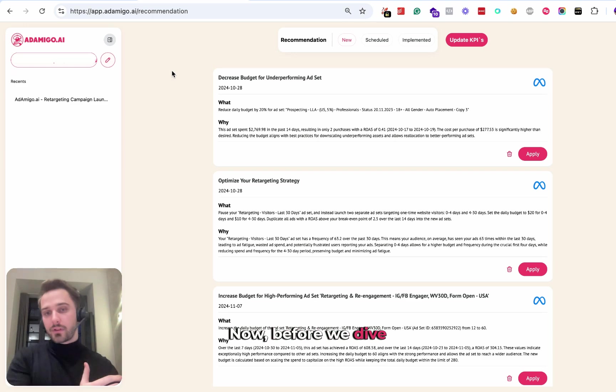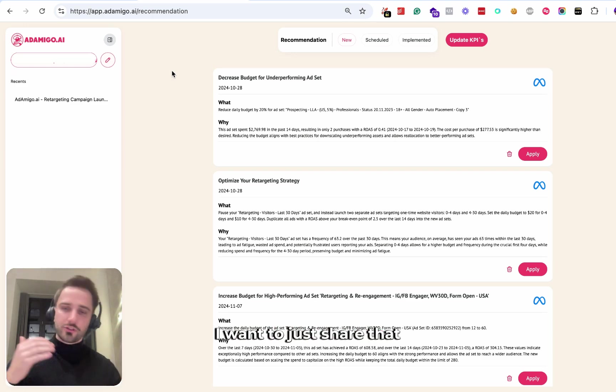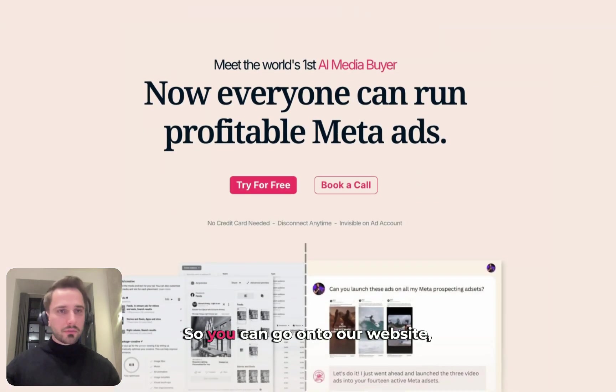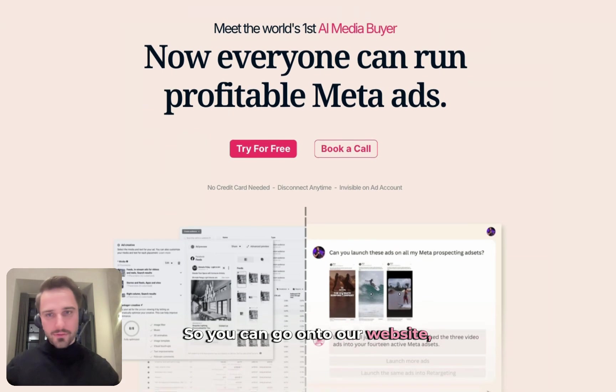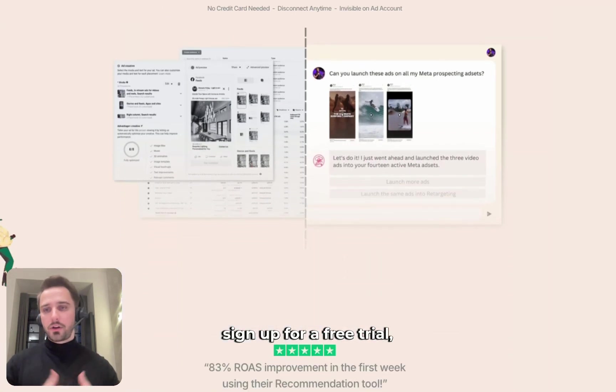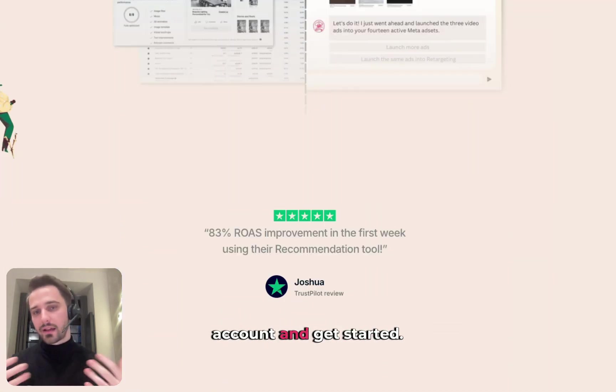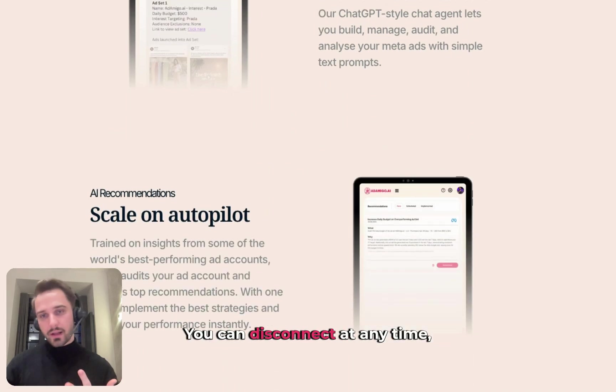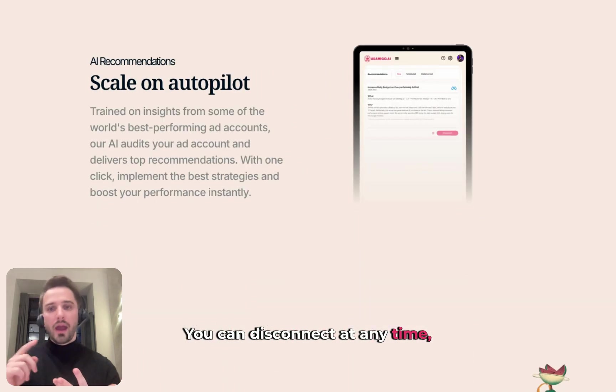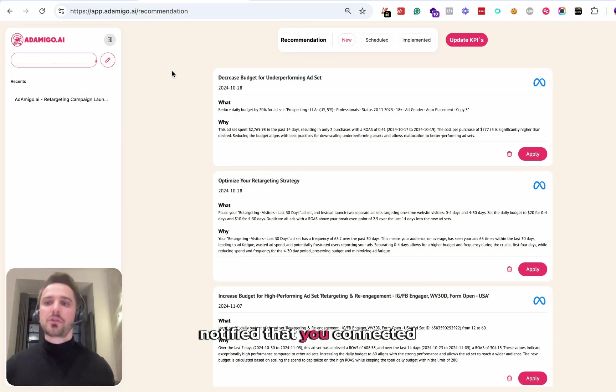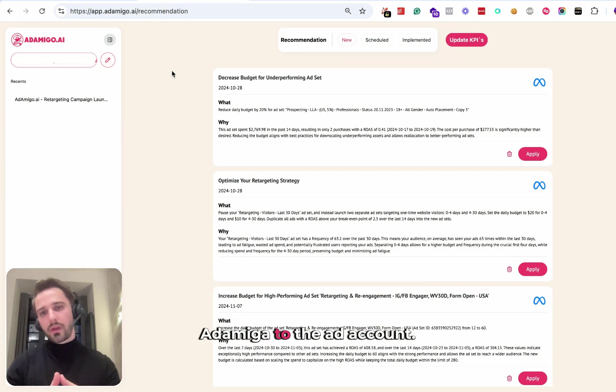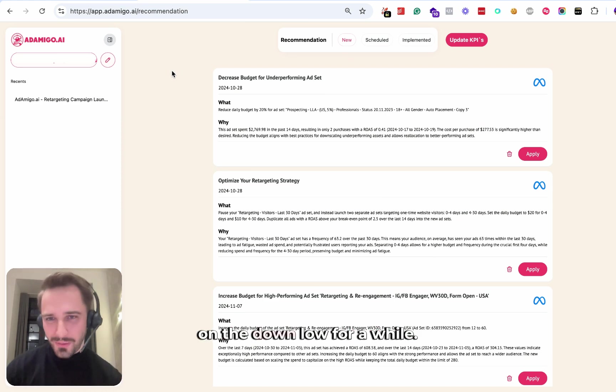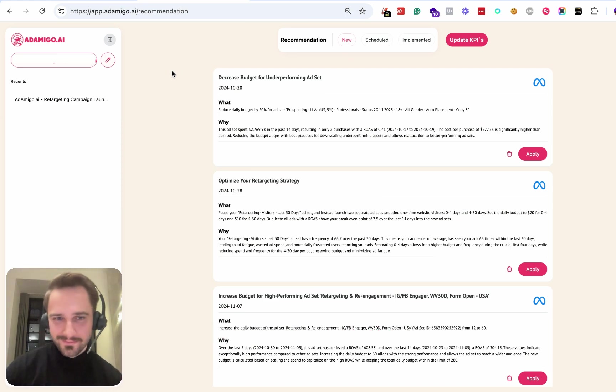Before we dive into the technology, I want to share that we have a free trial. You can go onto our website, sign up for a free trial, connect your ad account and get started. We do not require a credit card. You can disconnect at any time and no one is going to be notified that you connected Ad Amigo to the ad account in case you want to keep it on the down low for a while.